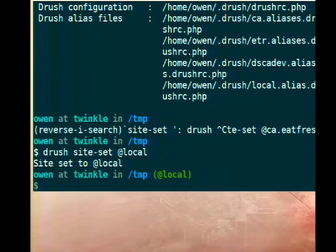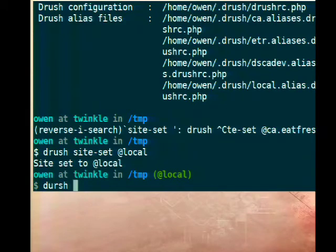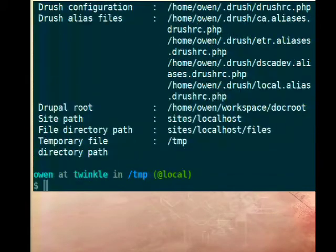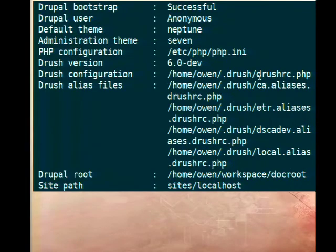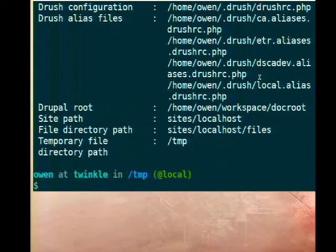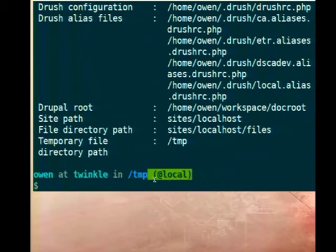I'll run 'site set @local' — @local is a local alias I have set up in my Drush RC. Now if I run 'drush status', I'm in my site — I've got my database, my theme, I can see everything. So now if I'm running commands, I'm running them on this site. Those of you observing carefully will notice the site alias is in my prompt.